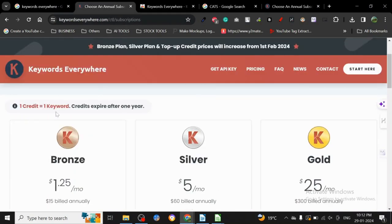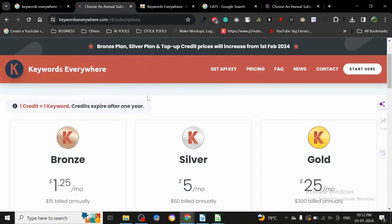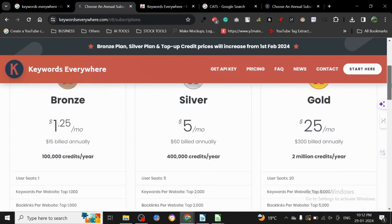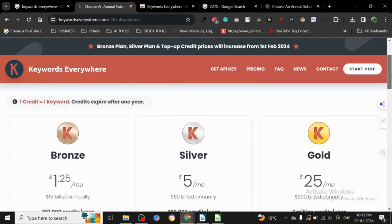Keywords Everywhere used to be totally free, but now it's not totally free. I don't know if you guys want to use it, you can, but there are free ways to do keyword research.